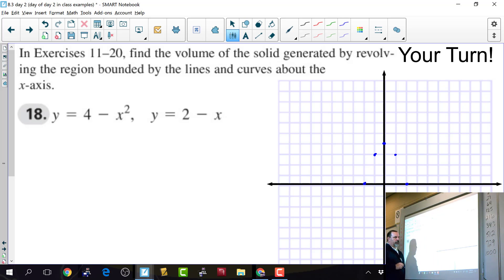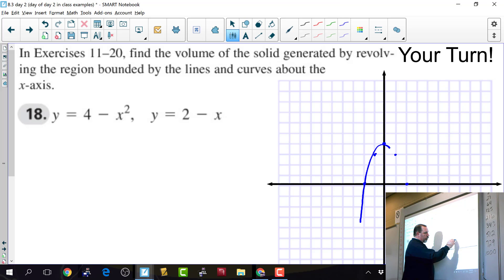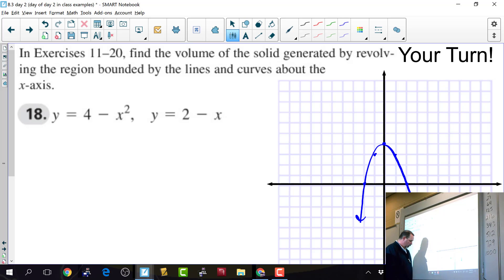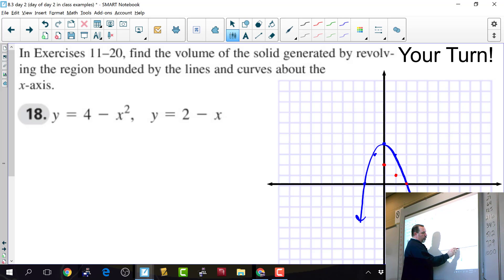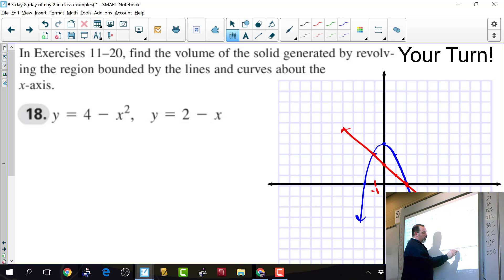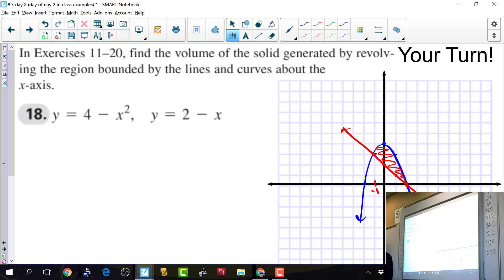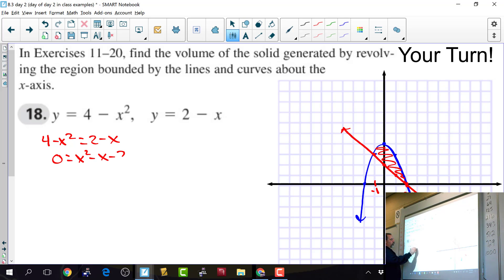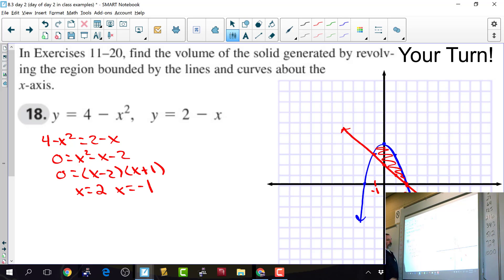The zeros of 4 minus x squared are plus and minus 2, so the parabola opens downward. The line has y-intercept 2 and slope negative 1. The bounded region appears to go from negative 1 to 2. To confirm, set them equal: 4 minus x squared equals 2 minus x, giving x squared minus x minus 2 equals 0, so x minus 2 times x plus 1, meaning x equals 2 and x equals negative 1.